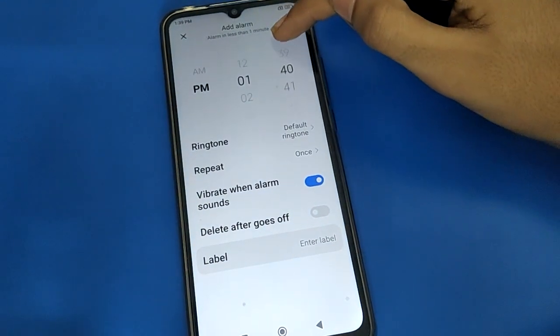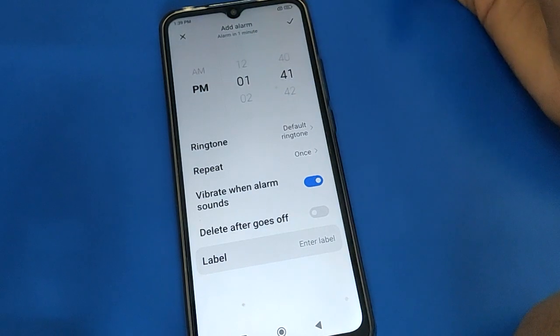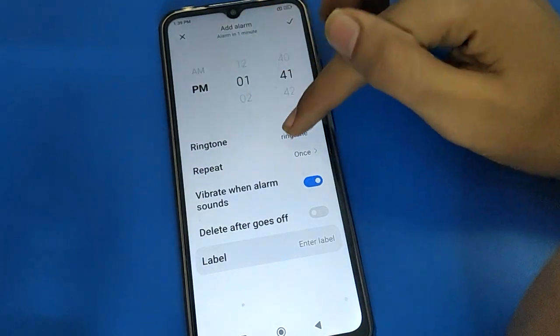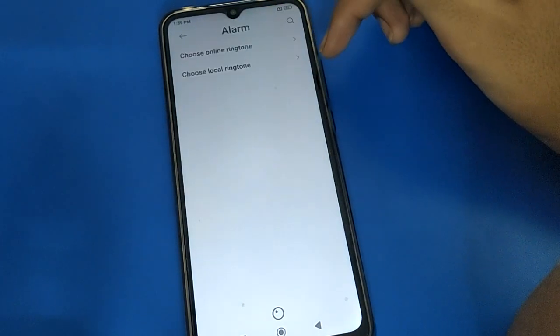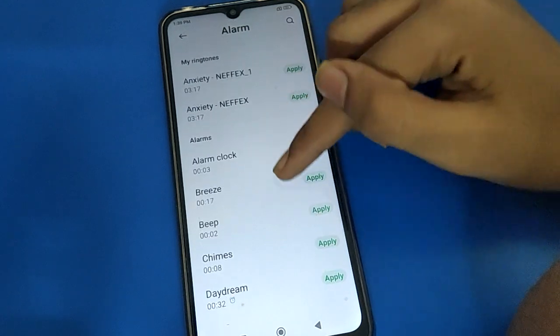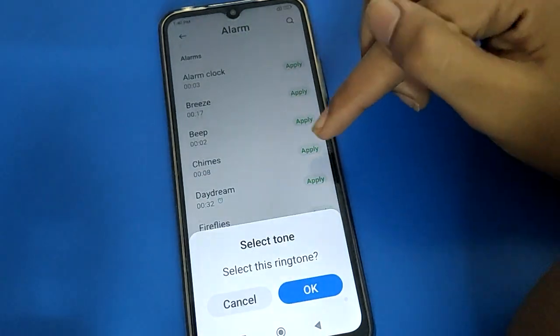I will add the alarm here — for example, 1:41, and it will trigger after two minutes. We will also select an alarm ringtone. Choose whichever ringtone you like. I will select the alarm ringtone sound and you can use it.